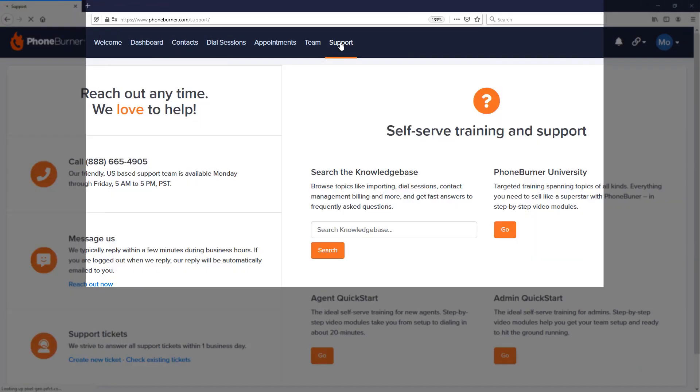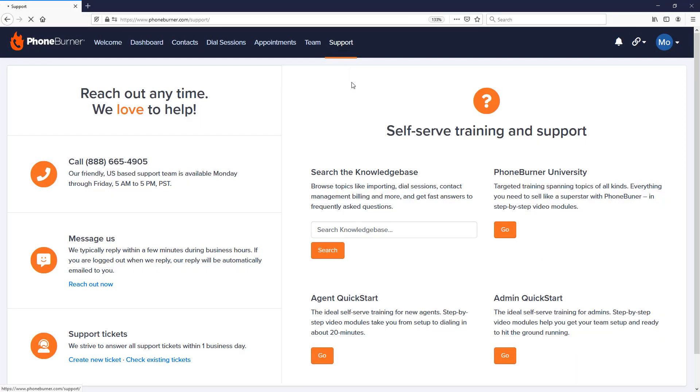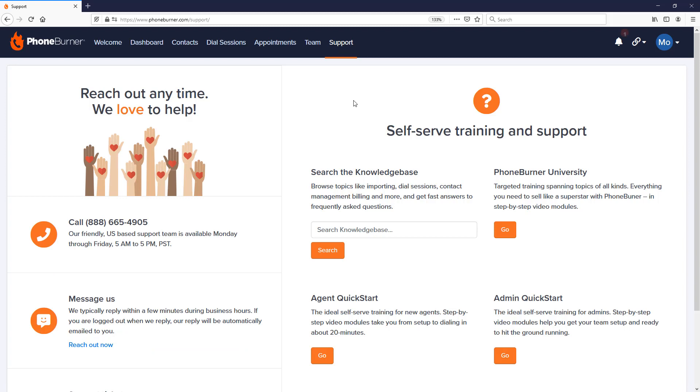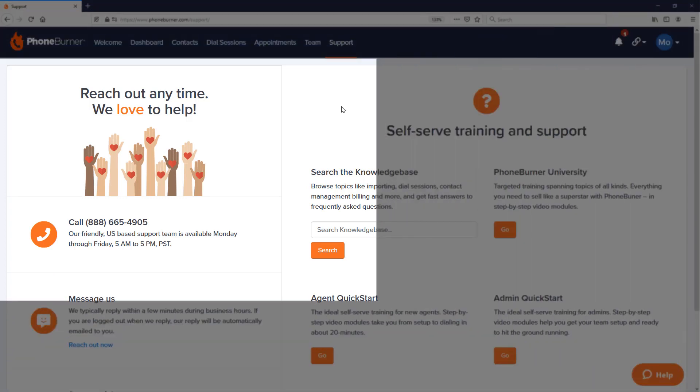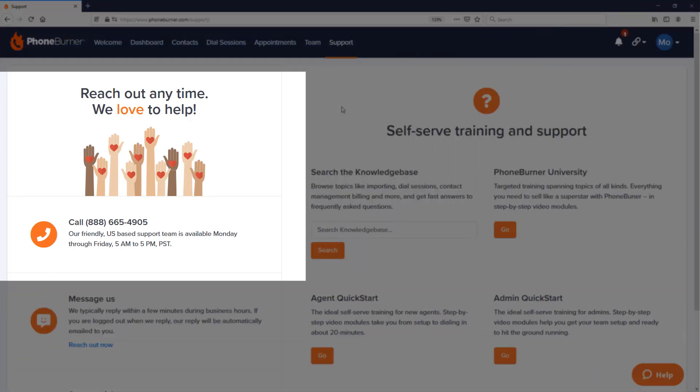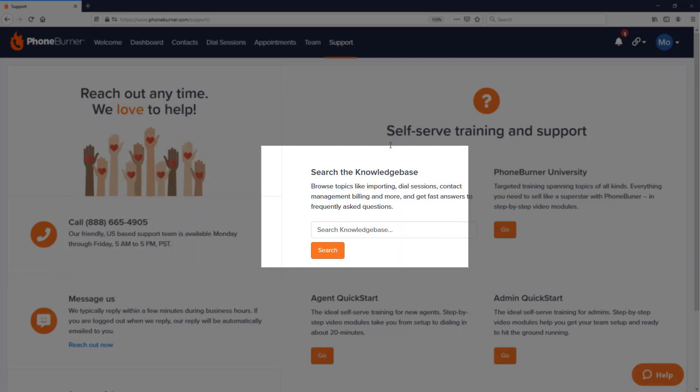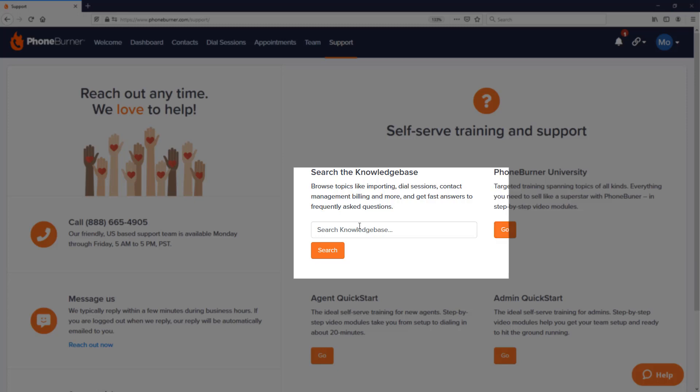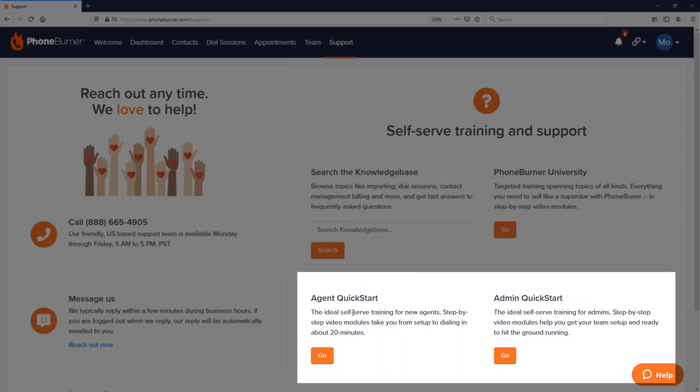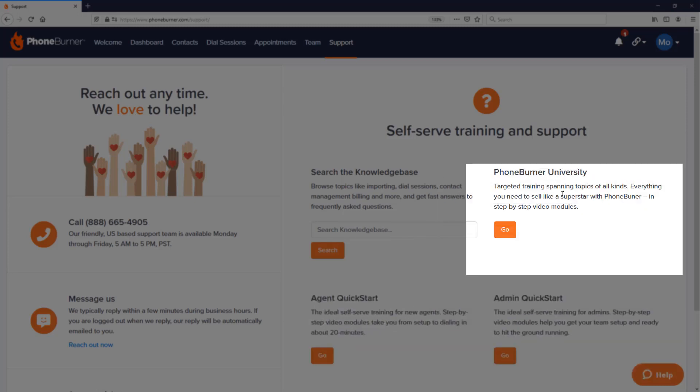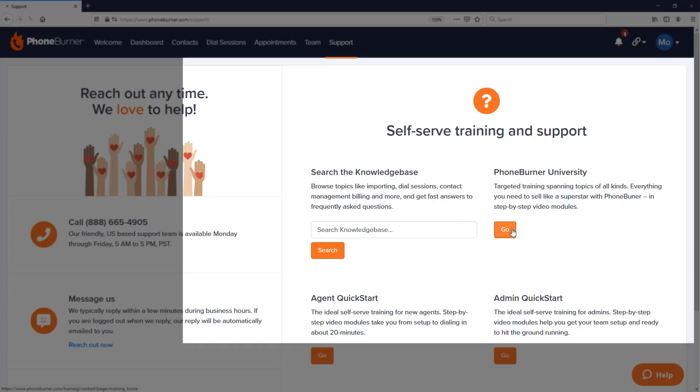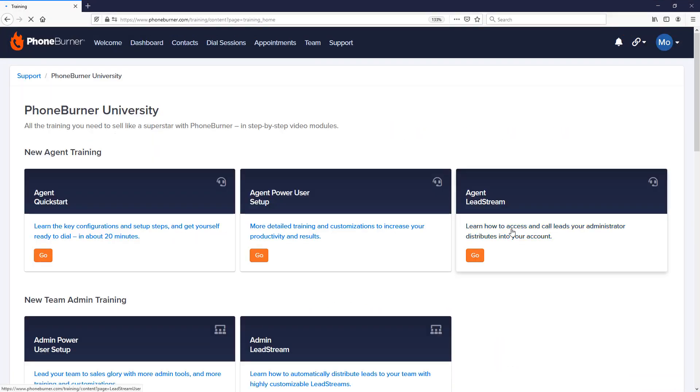Our support page has a lot of information available to you. You can call our support team anytime between 5 a.m. and 5 p.m. Pacific Time, Monday through Friday. We have our knowledge base where you can search for articles that have been written by our team to help you learn how to use PhoneBurner. We've got our Agent Quick Start and Admin Quick Start training modules. These are training modules, lesson-based, where you can go through, follow the training, mark it as completed, and then move on. Same with PhoneBurner University—lots of different training modules in the PhoneBurner University designed to help you become a PhoneBurner ninja.